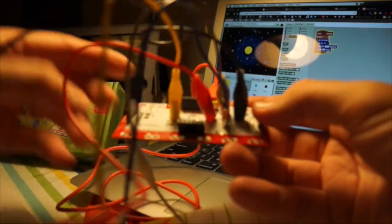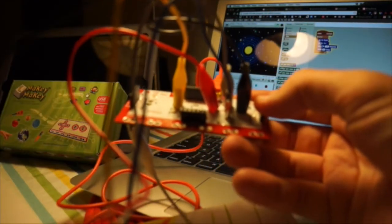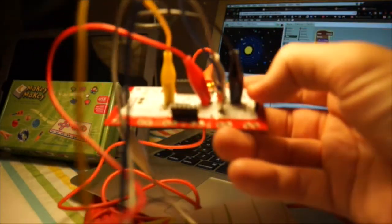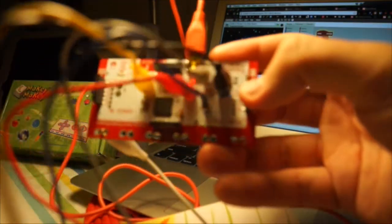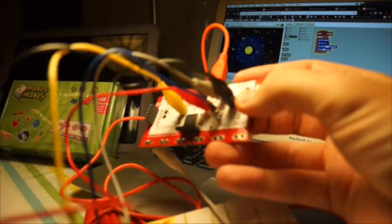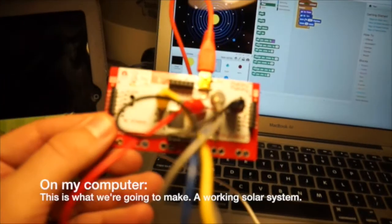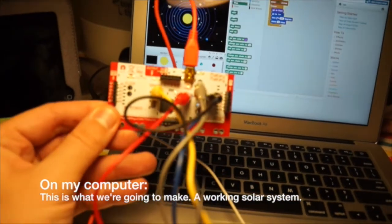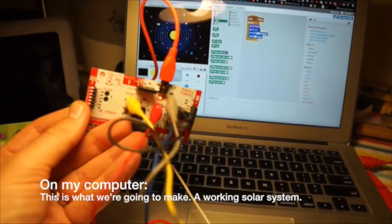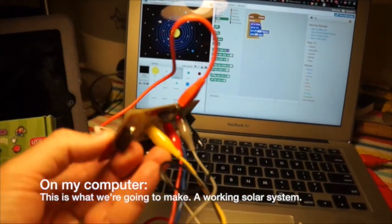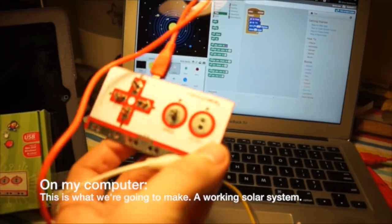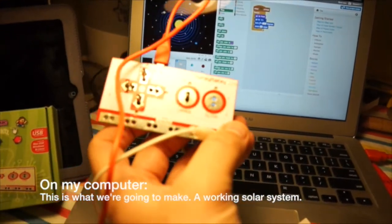I've plugged in my black cable here, and that's going to go all the way around to Mercury. We'll just have a quick look.